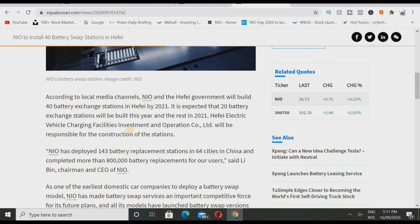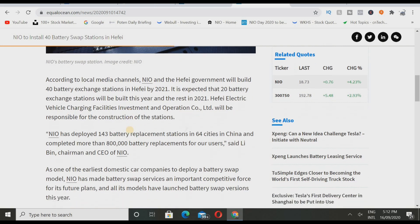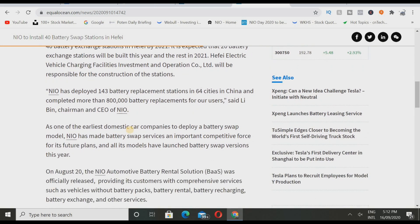That's why I want to really dive deep into this news in today's video and I have some more news that we're gonna have a look at as well, so stay tuned all the way till the end of this video. According to local media channels, NIO and the Hefei government will build 40 battery exchange stations in Hefei by 2021. It is expected 20 fixed exchange stations will be built this year and the rest in 2021. Hefei Electric Vehicle Charging Facilities Investment and Operation Co Ltd will be responsible for the construction of that station.